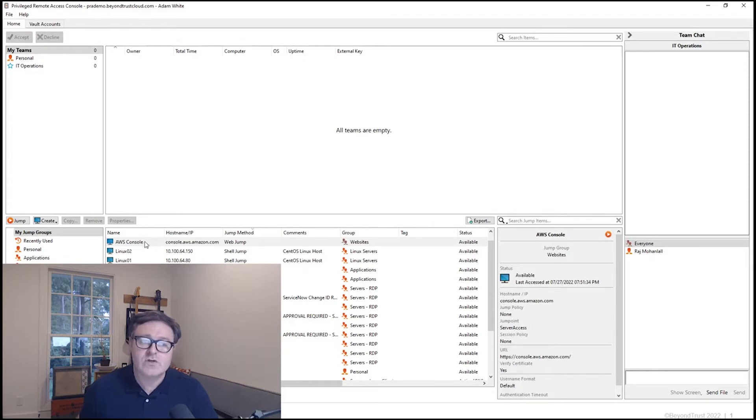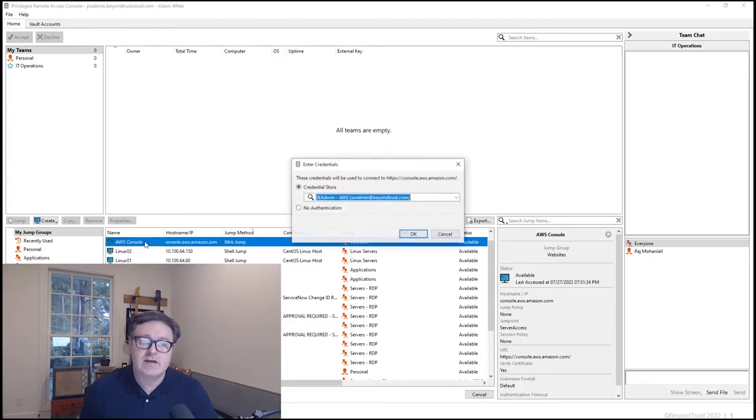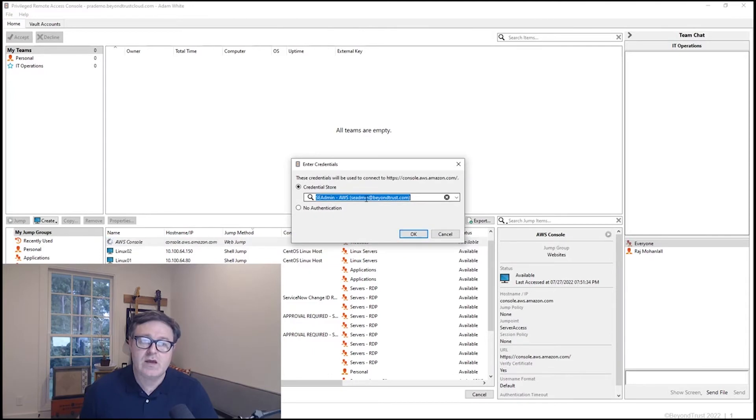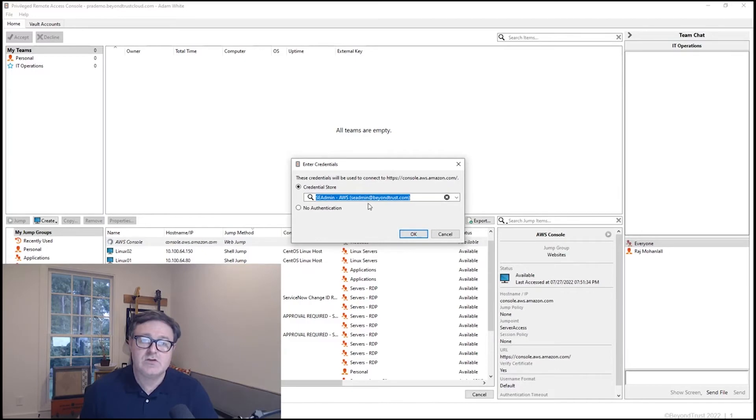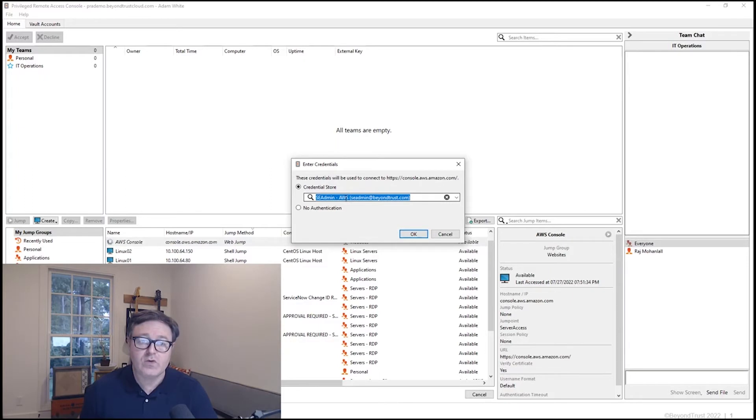So what you'll notice when we double-click this line to start a connection with the AWS console, first of all, the credential store pops up that gives us the ability to actually connect using the AWS credential that has been provisioned for the technician.